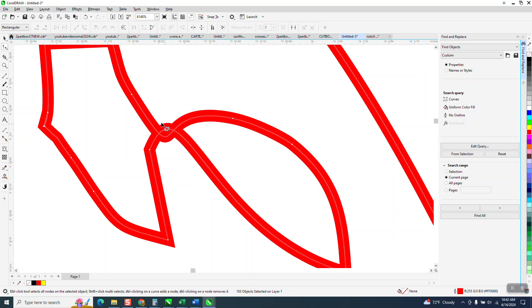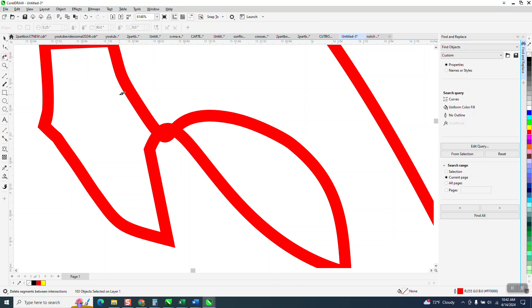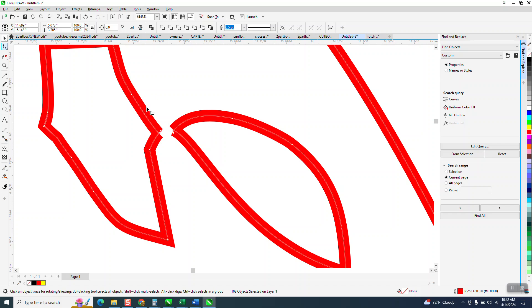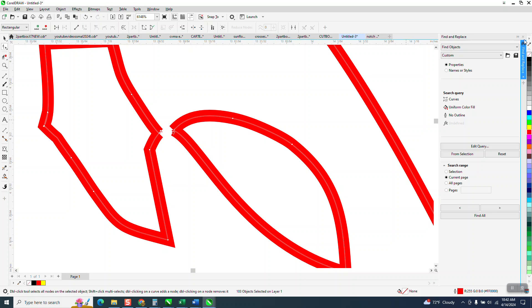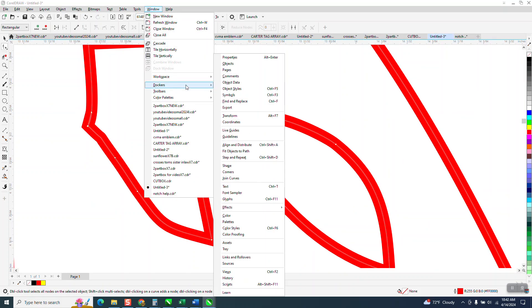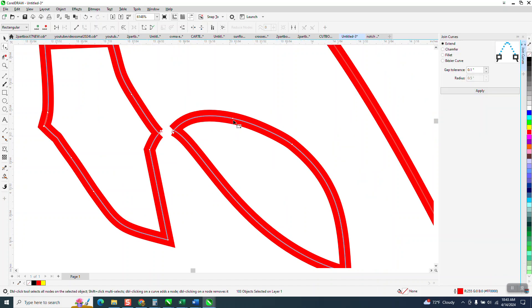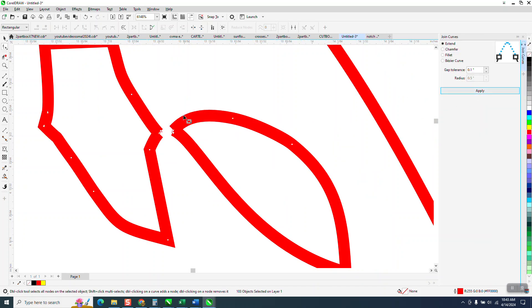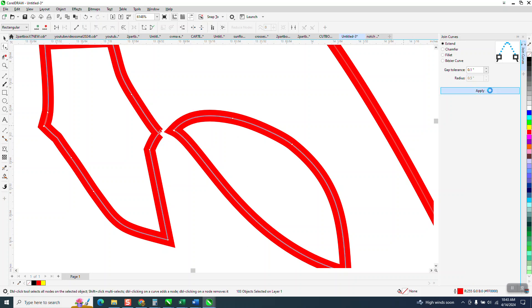That's actually one curve. So let's take the virtual segment delete key and try to delete right through there. Now we've got two curves with broken nodes. So let's select — let me get rid of this Docker. Go up to Windows > Dockers > Join Curves, and then hit Apply. I need to select them. You can see what it did — it joined those two curves. Now it's one complete circle.